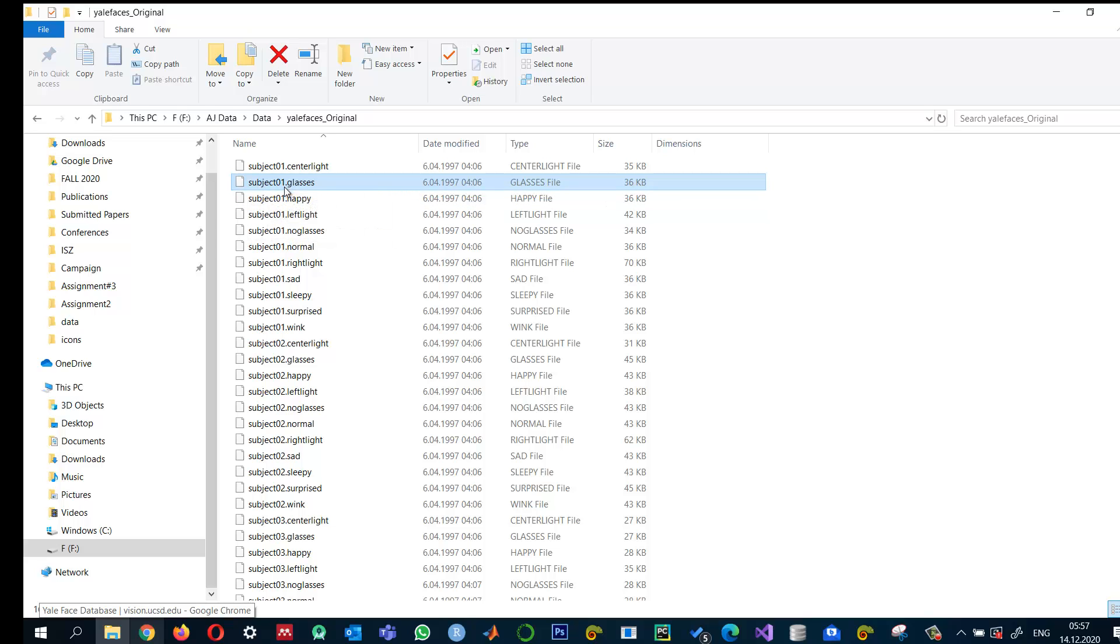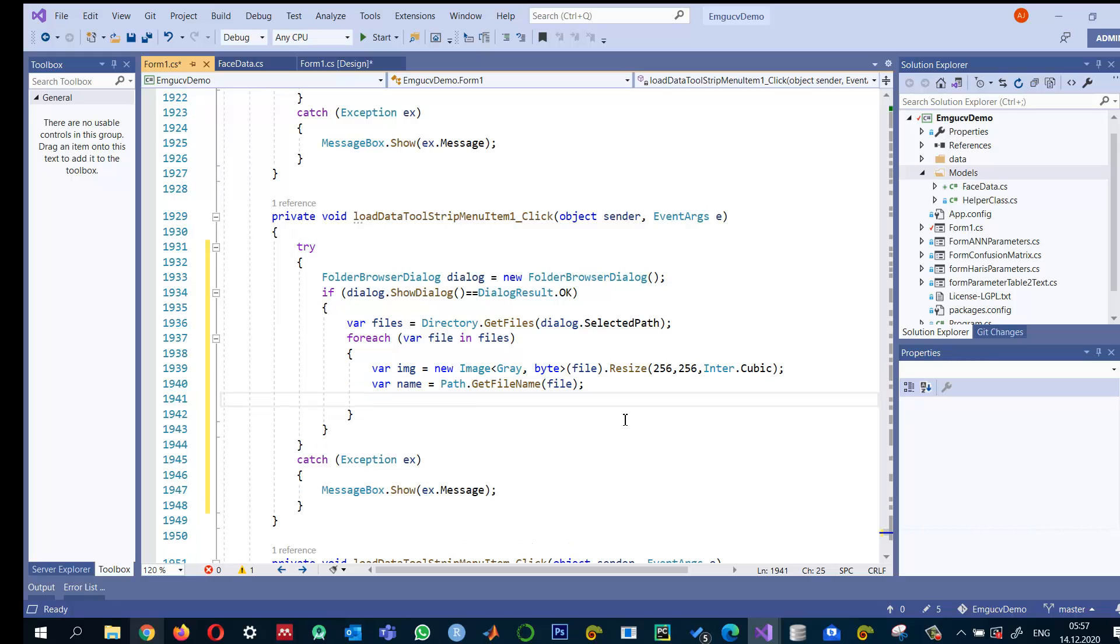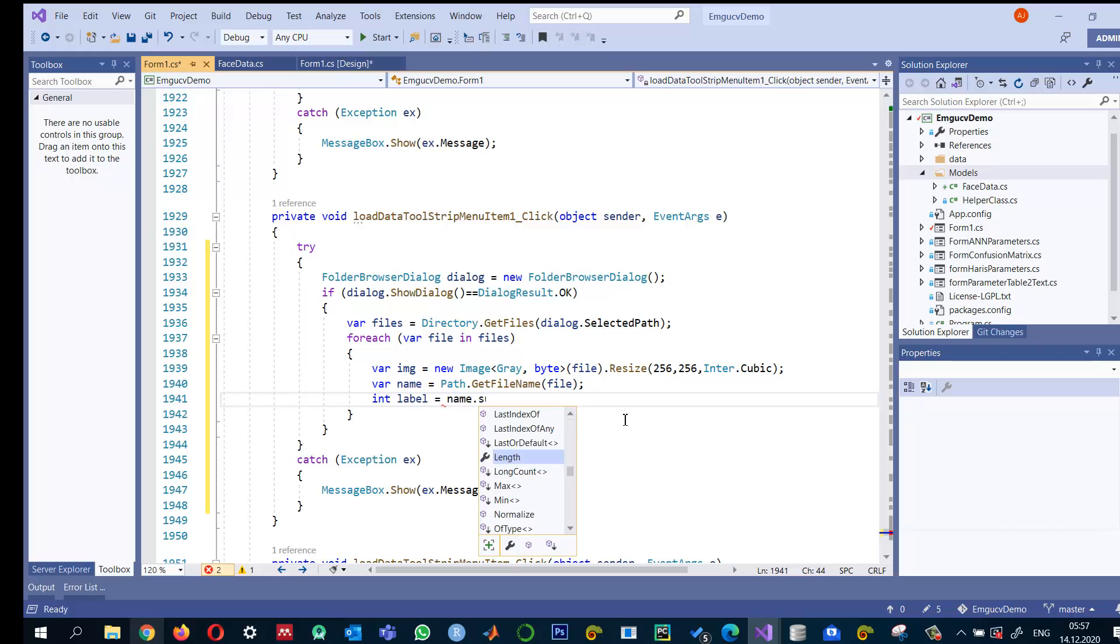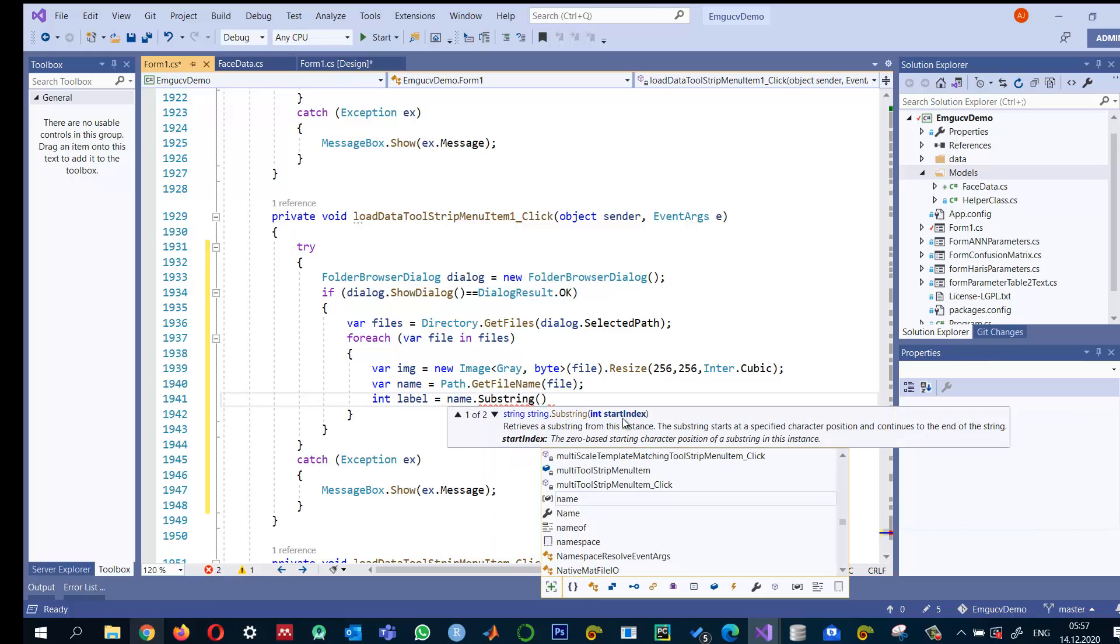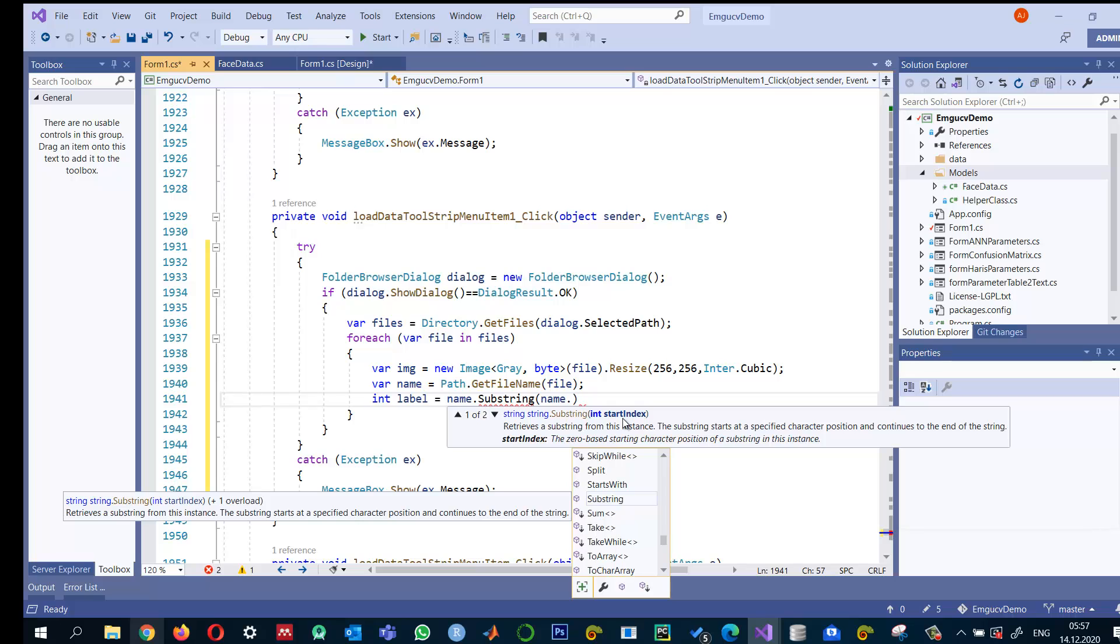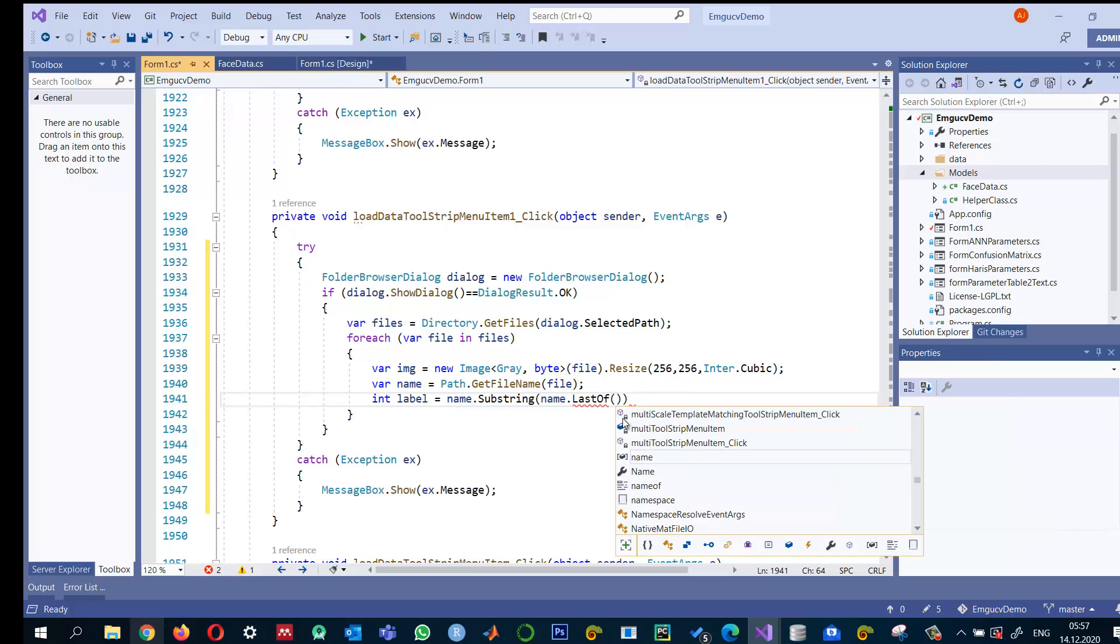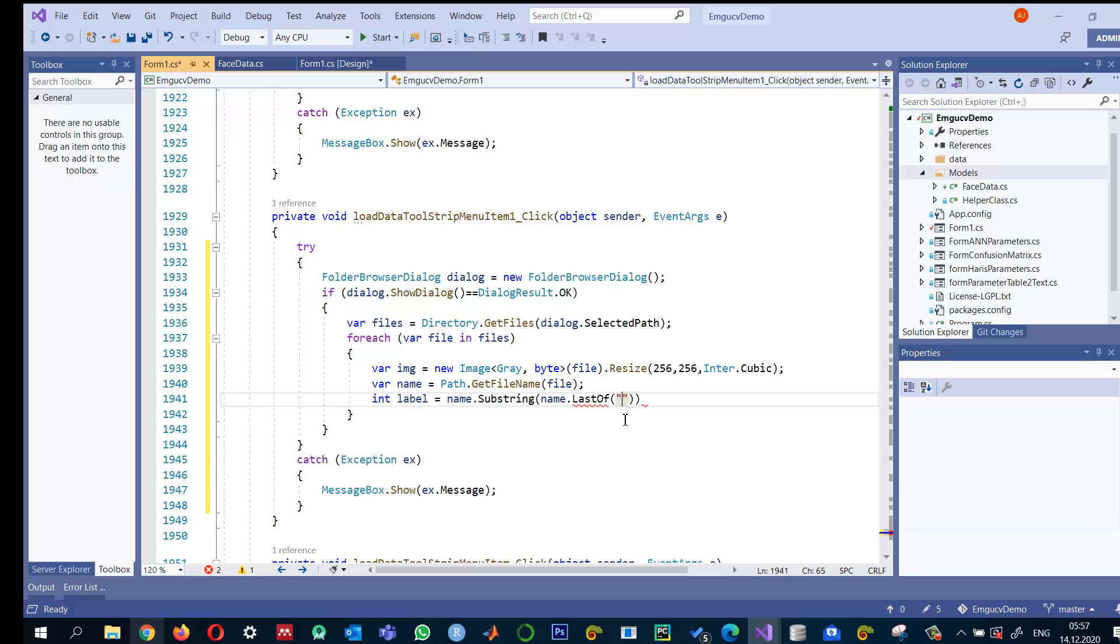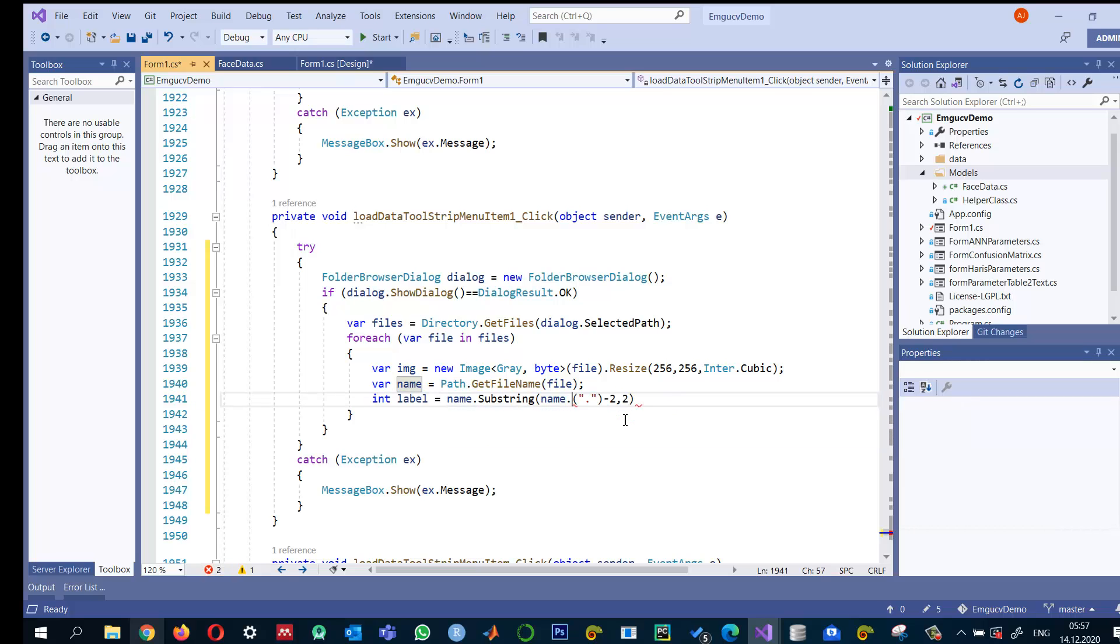Then I can look for the dot and select the previous two characters. So integer label equals name.Substring. I want to get name.IndexOf the dot, minus two, for two characters.